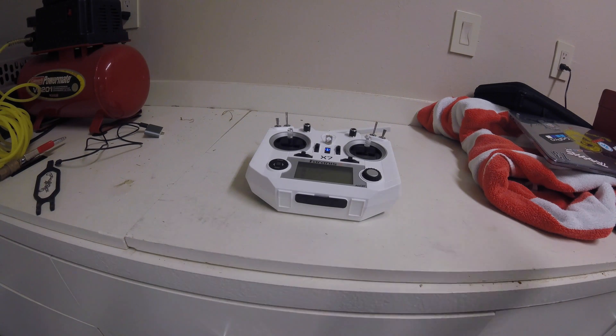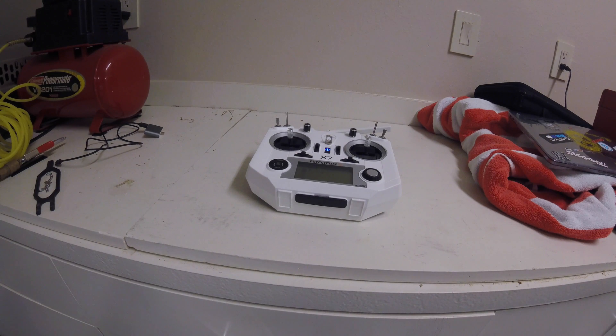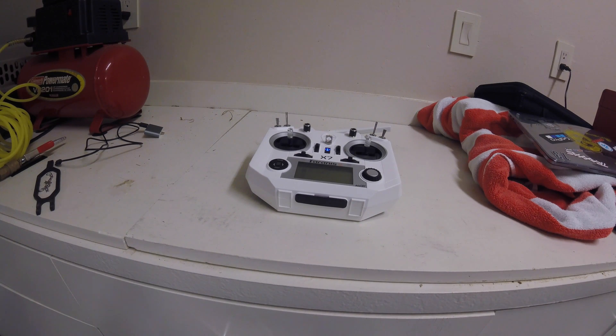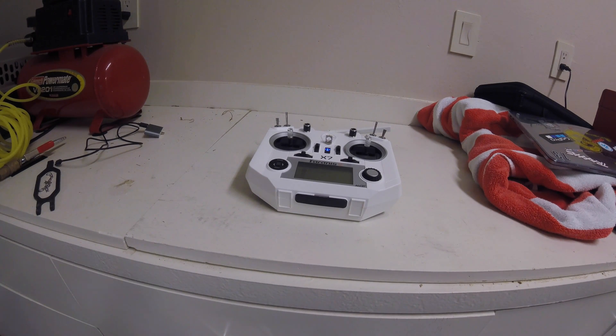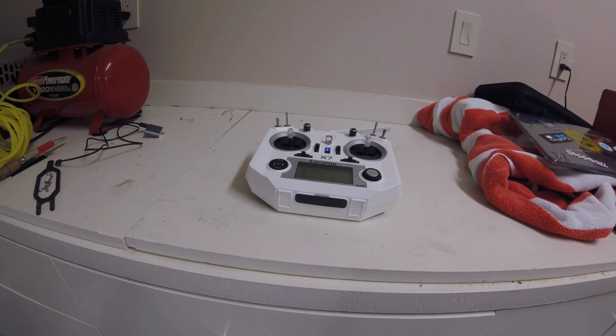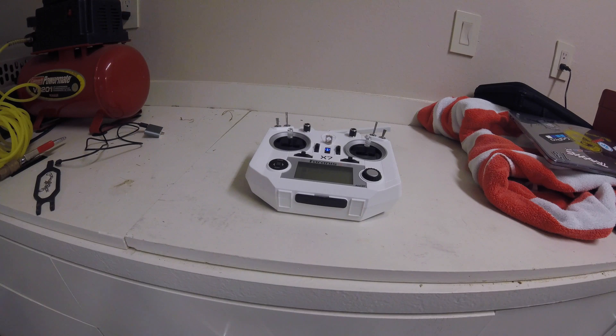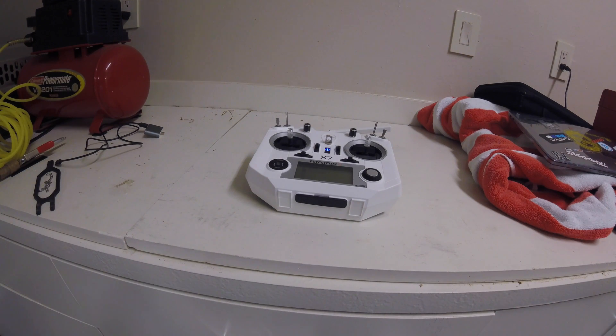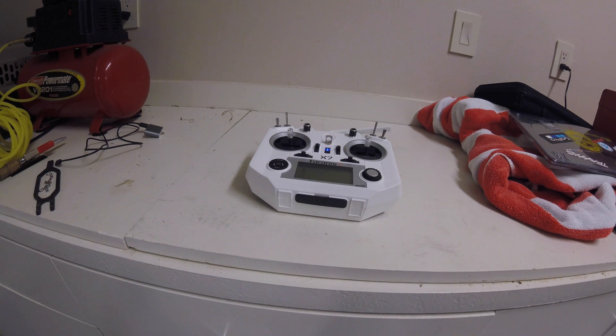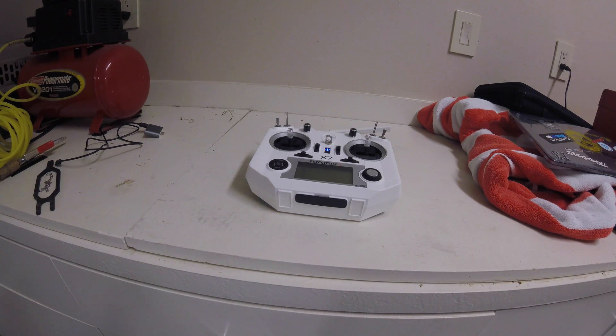What we're going to be doing today is showing you guys how we got it to work with the FPV Simulator Freerider. I've watched some other videos and tutorials on how to get it to work, but none of them worked, so this is a lot simpler way to get it to work that I figured out myself.